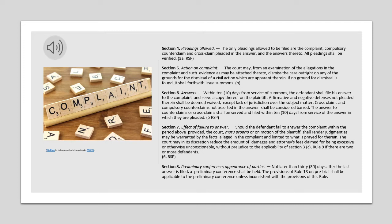Section 6. Answers. Within ten days from service of summons, the defendant shall file his answer to the complaint and serve a copy thereof on the plaintiff. Affirmative and negative defenses not pleaded therein shall be deemed waived, except lack of jurisdiction over the subject matter. Cross-claims and compulsory counterclaims not asserted in the answer shall be considered barred. The answer to counterclaims or cross-claims shall be served and filed within ten days from service of the answer in which they are pleaded.